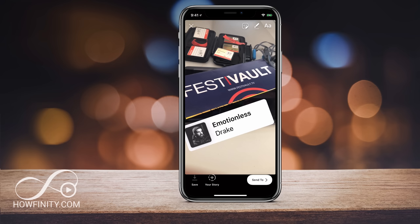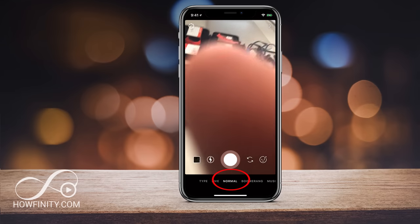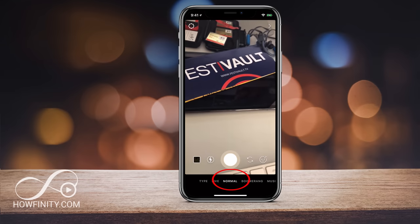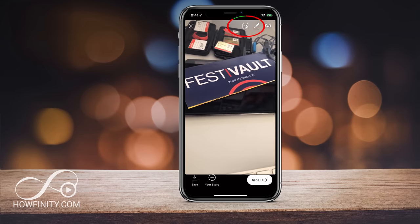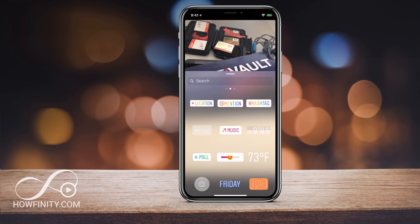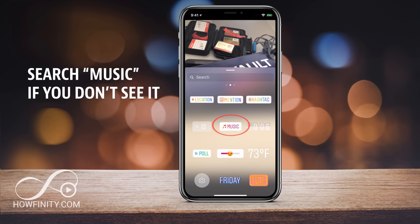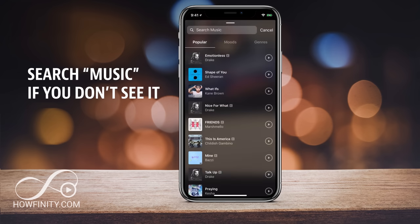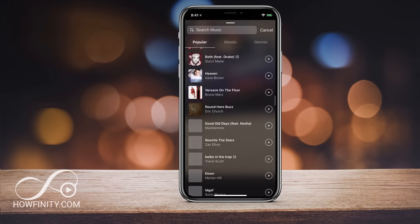Another way to do it — let me exit out of here and go back to the normal camera. If I go and take a picture, I could go to my stickers on top. I press stickers on top and there is a new music option right in the middle. Let me click that, and it takes you to the same place that the other setting took you to. There are the popular songs, and there are a lot of them here.